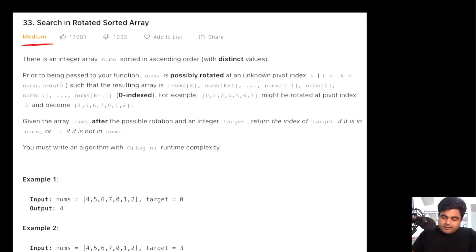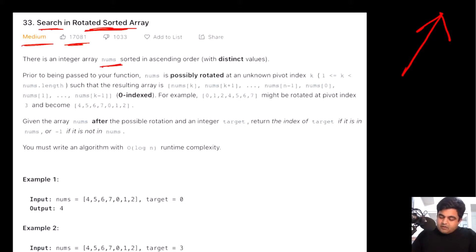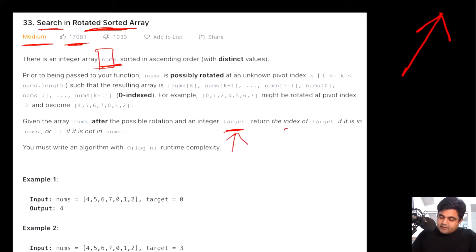This is a LeetCode medium problem and also a very well-liked problem on LeetCode. Basically, we are trying to search an element inside a rotated sorted array. We are given an array called nums and a target value, and we need to check whether this target value exists inside this nums array or not. If it does, we need to return the index of that target value.